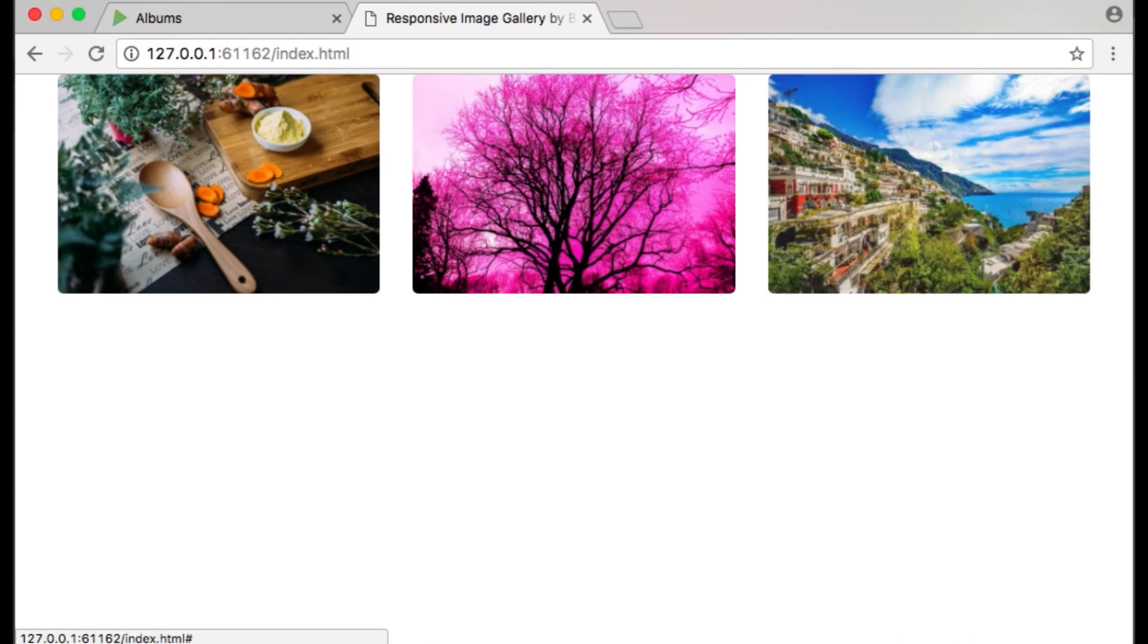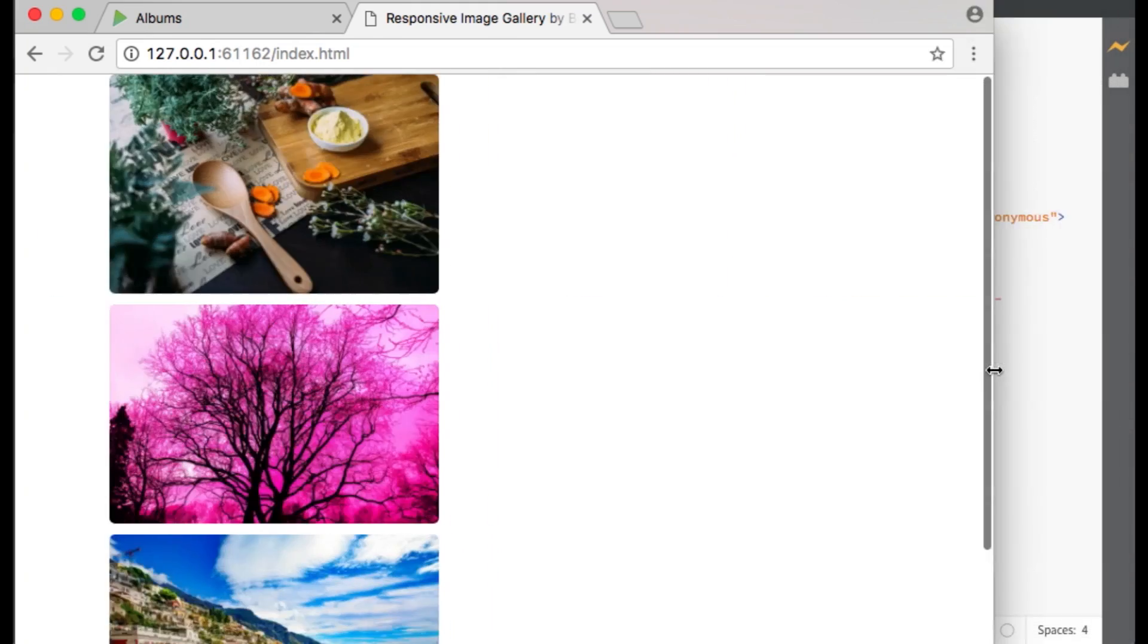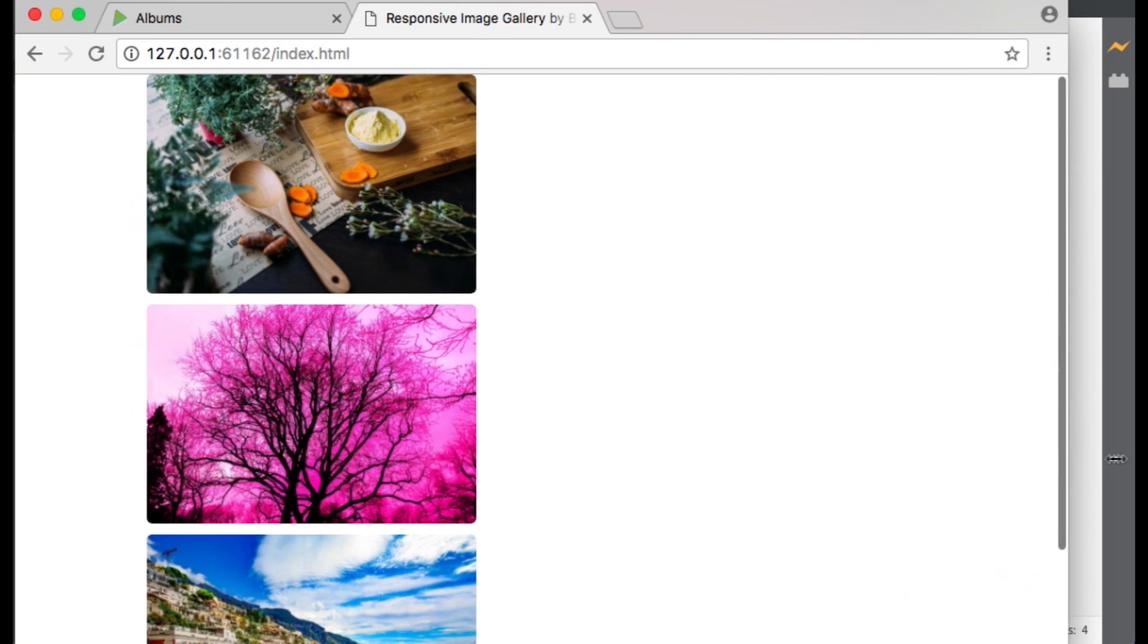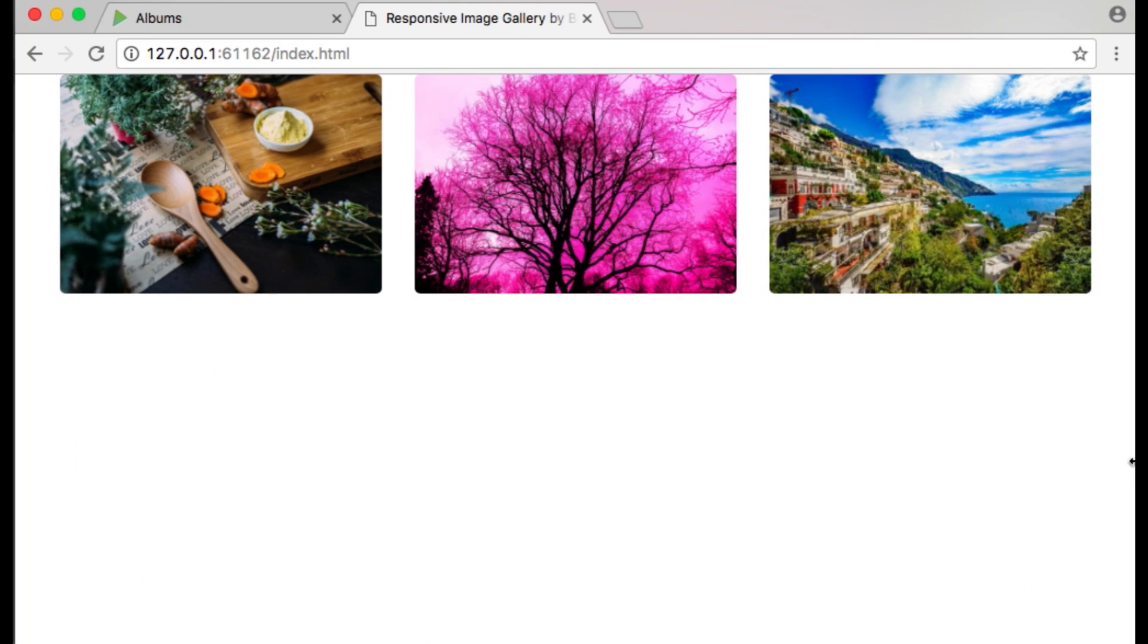Here is a preview of the Bootstrap image gallery so far. You can see that the Bootstrap grid is responsive.